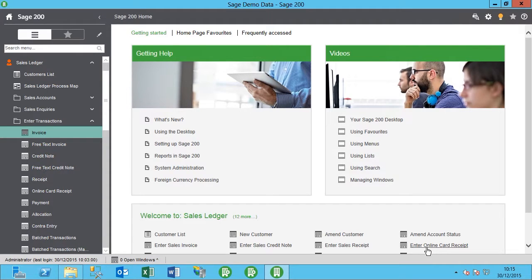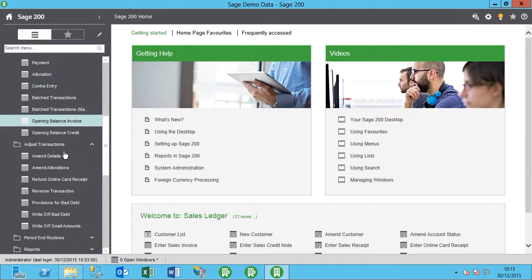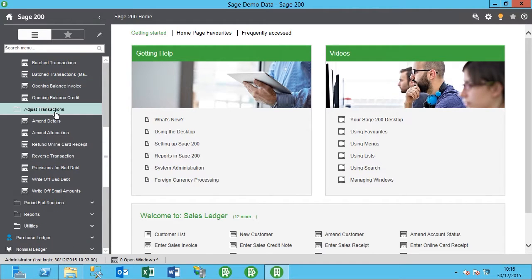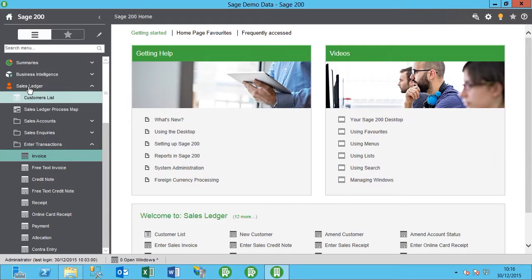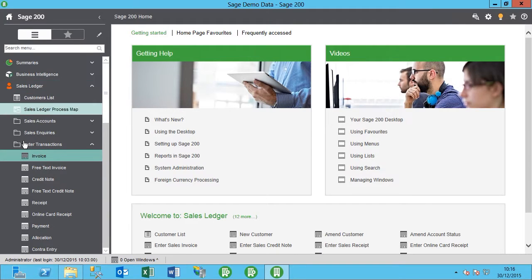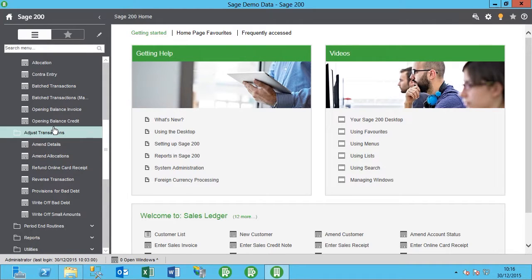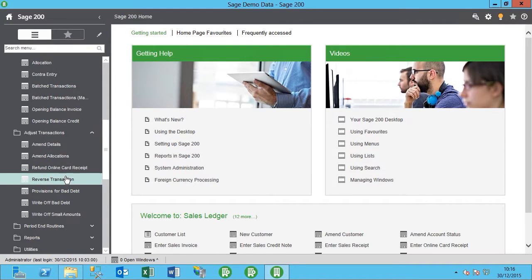To reverse out the transaction or the invoice, we need to come down to adjust transactions. This is via sales ledger, then adjust transactions, and reverse transactions.